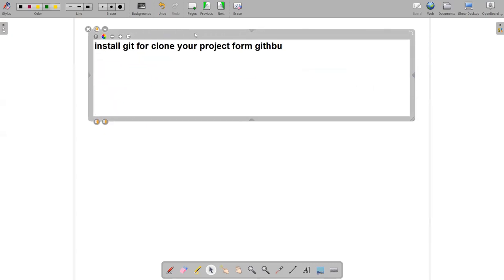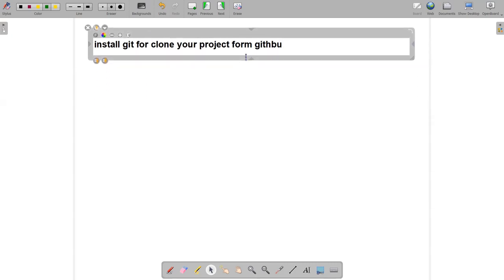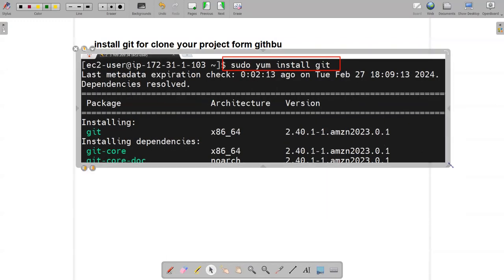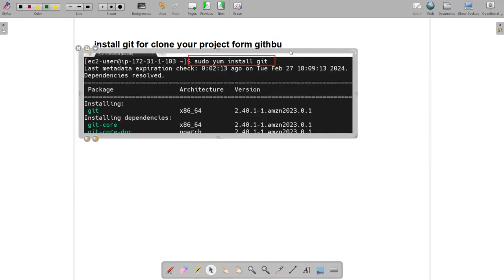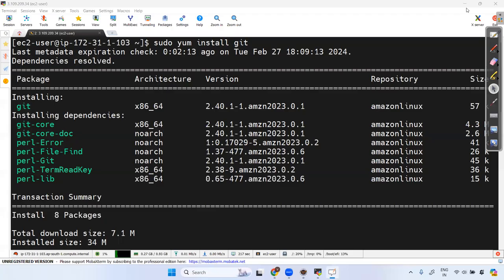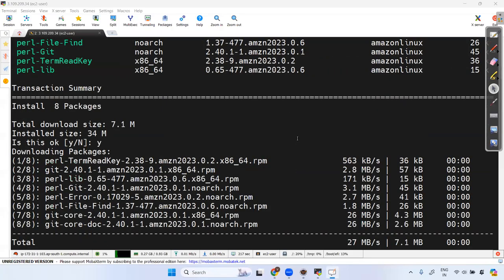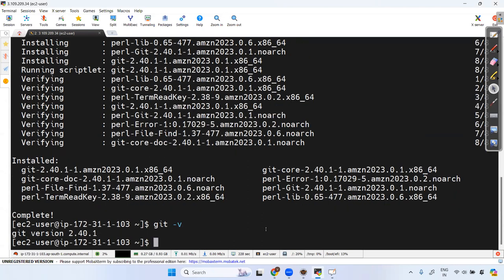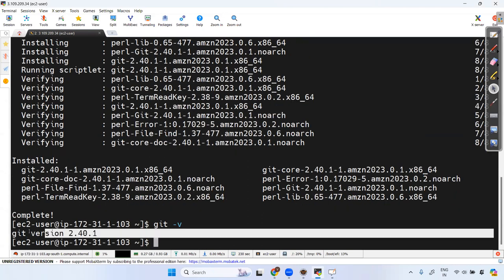I'm writing notes for your reference, guys — I'll share these notes in the group. You can verify Git is installed by running git -v, and you can see Git version 2.3 is now available.